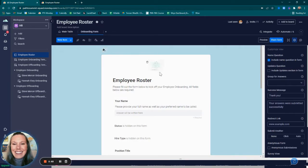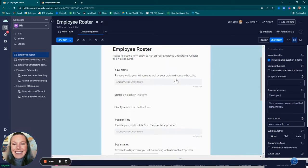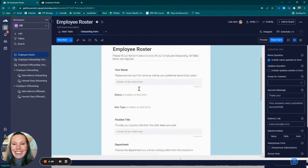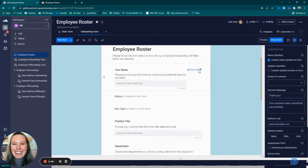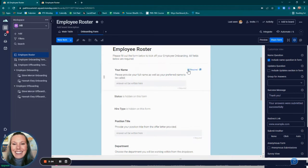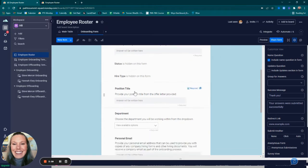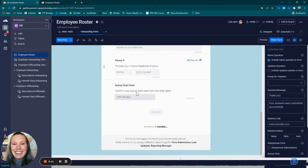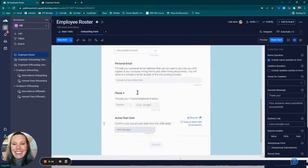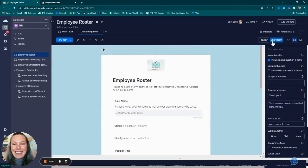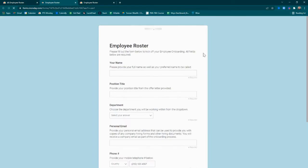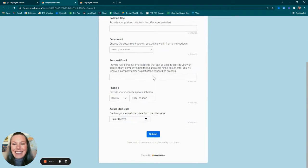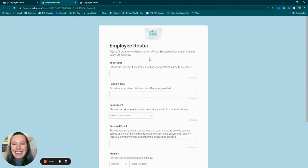Because I had already created the columns, the form builder pops up and allows me to create different descriptions, hide, or make different pieces of the form required. You can preview the form by clicking on preview to see what it will look like when the new employee fills it out. We'll walk through this in a little bit.